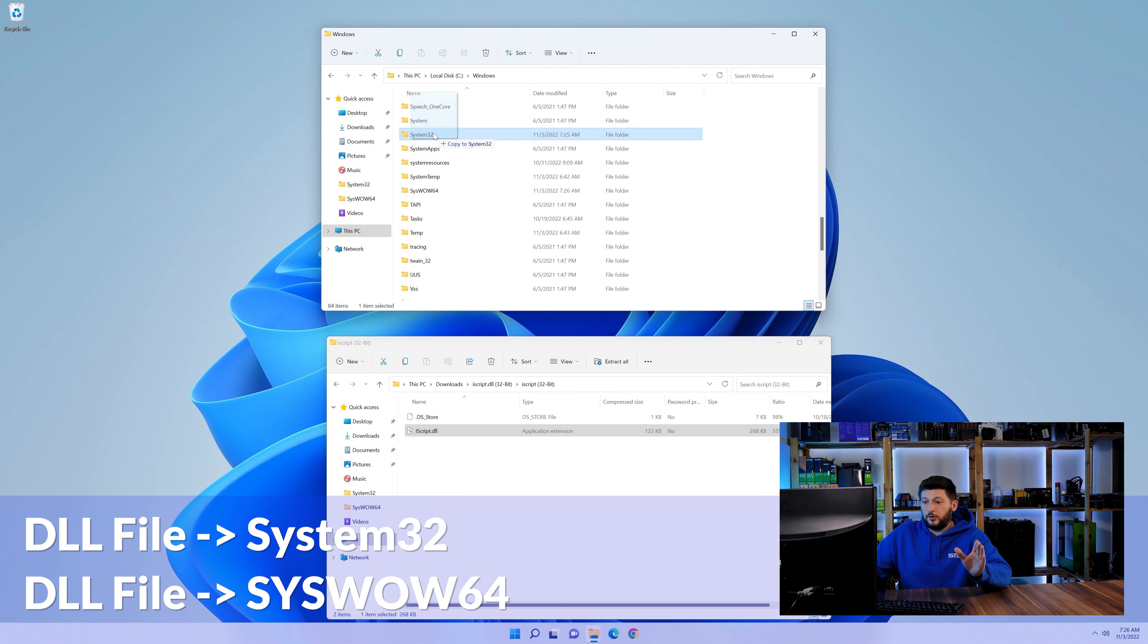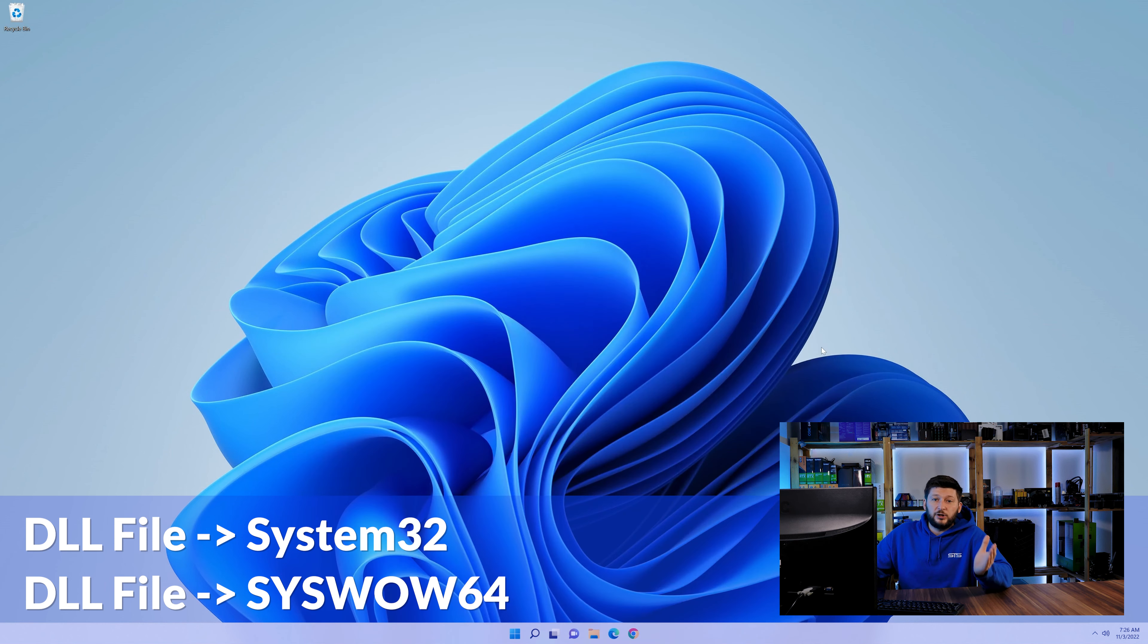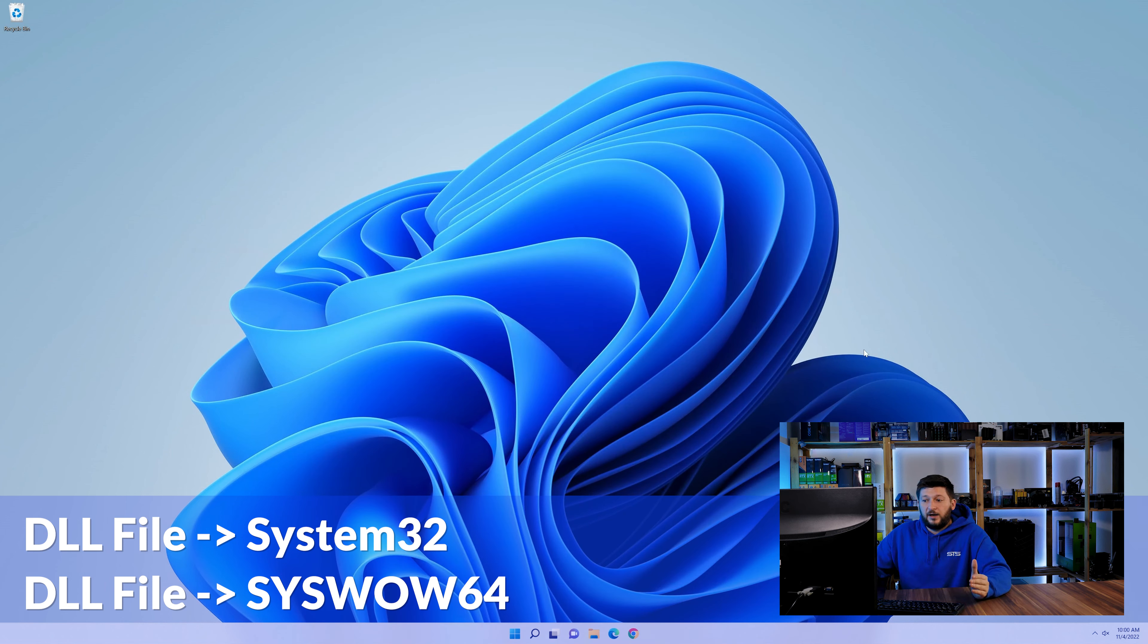On a side note, if you're using a 32-bit Windows 10, 8 or 7, you are not going to have a syswow64 folder. In that case, you can just skip that step. Now you can close all of these windows and restart your PC.